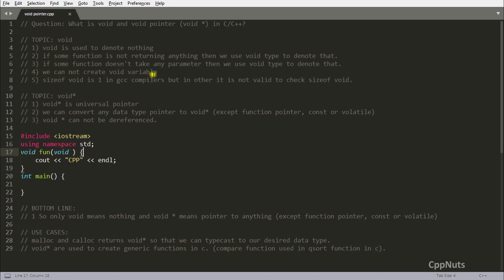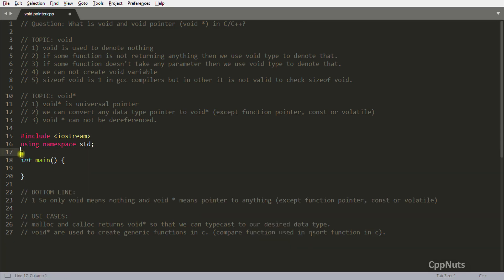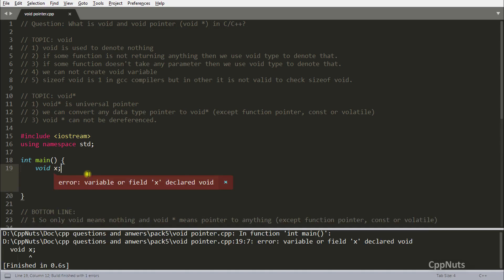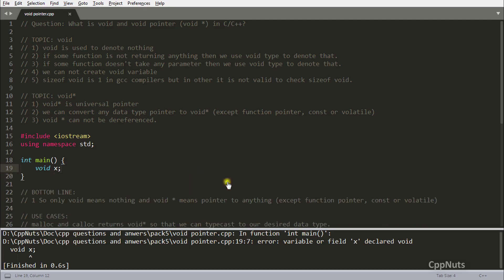The fourth point is important: you cannot create a void variable. You can use void in a function's return type and parameter type, but you cannot declare something like 'void x' or assign 'x = 10'. If you compile that it will throw an error saying the variable or field x is declared void. It is universally known you cannot create a variable of void type.